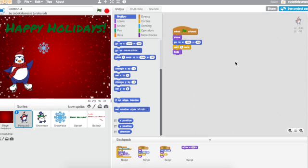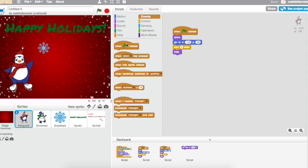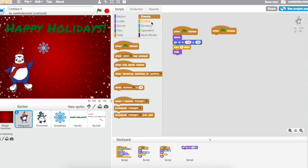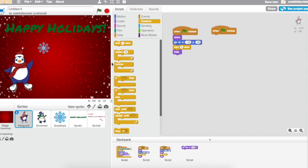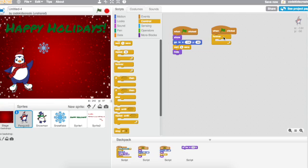So I'm going to do a second when the green flag is clicked script. This is so that these two things can happen at the same time. And I'm going to say, let's just put a forever loop, because if he keeps doing it when he's hiding, it doesn't really matter, right? We're not going to see him doing it anyway.